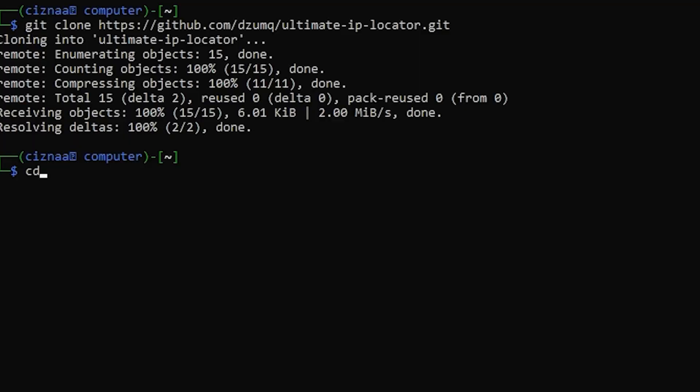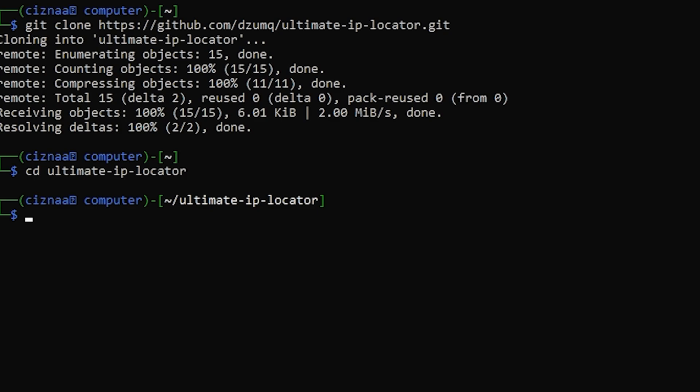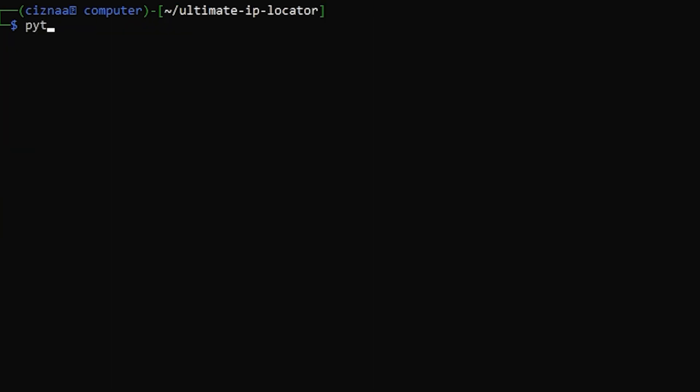Enter the directory by typing cd ultimate-ip-locator. Once you've done that, type pip install-r requirements.txt. After that's done, just type python3 ultimate-ip-locator.py. You're done.